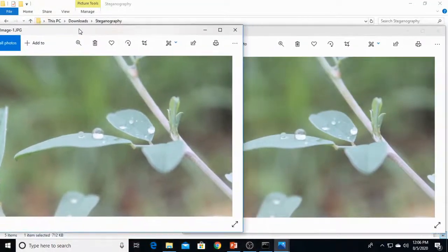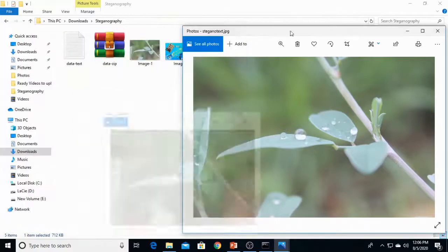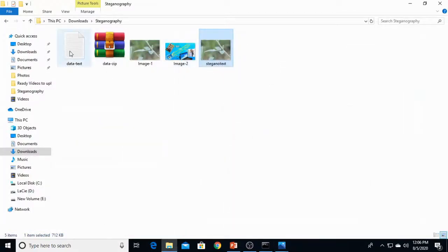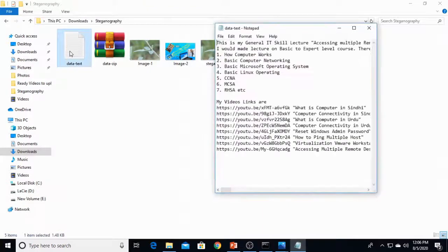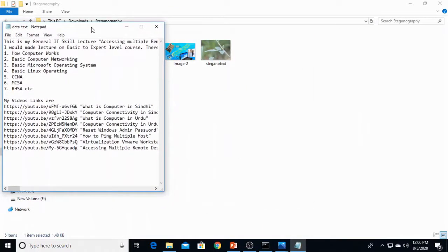Now see, both images are very same, but stegnotext image has important data within it. This data, you know this data. So how to extract?